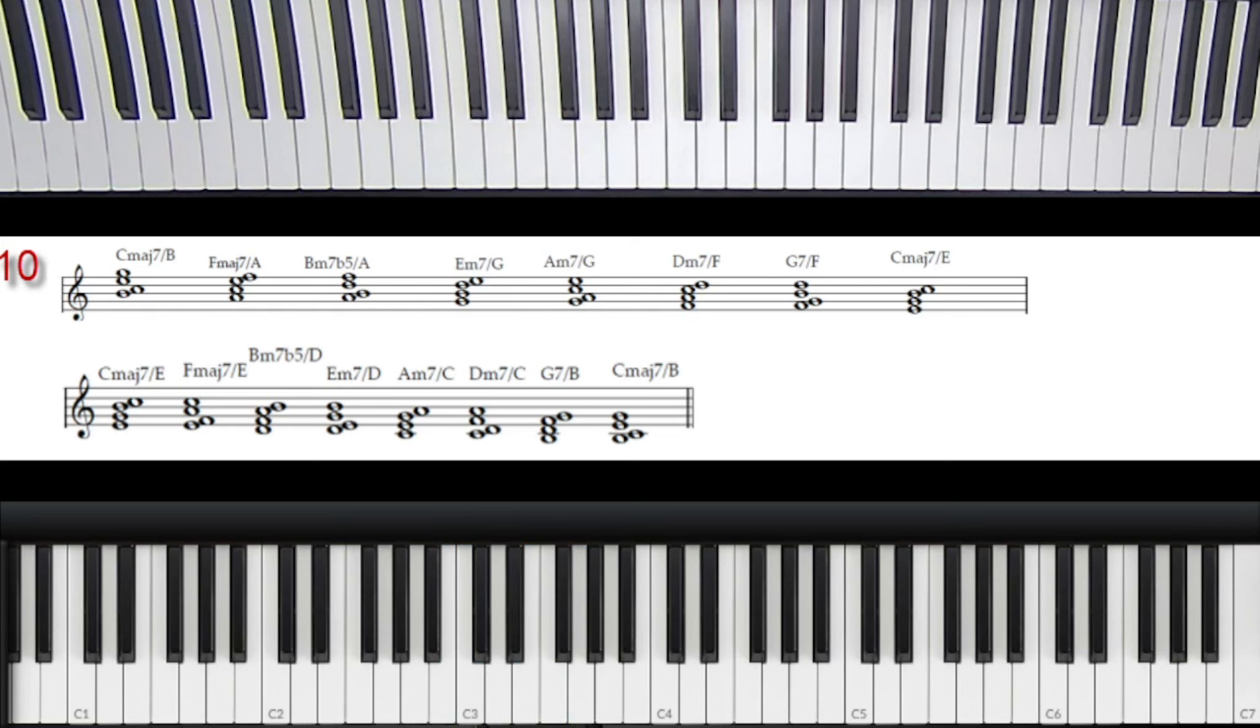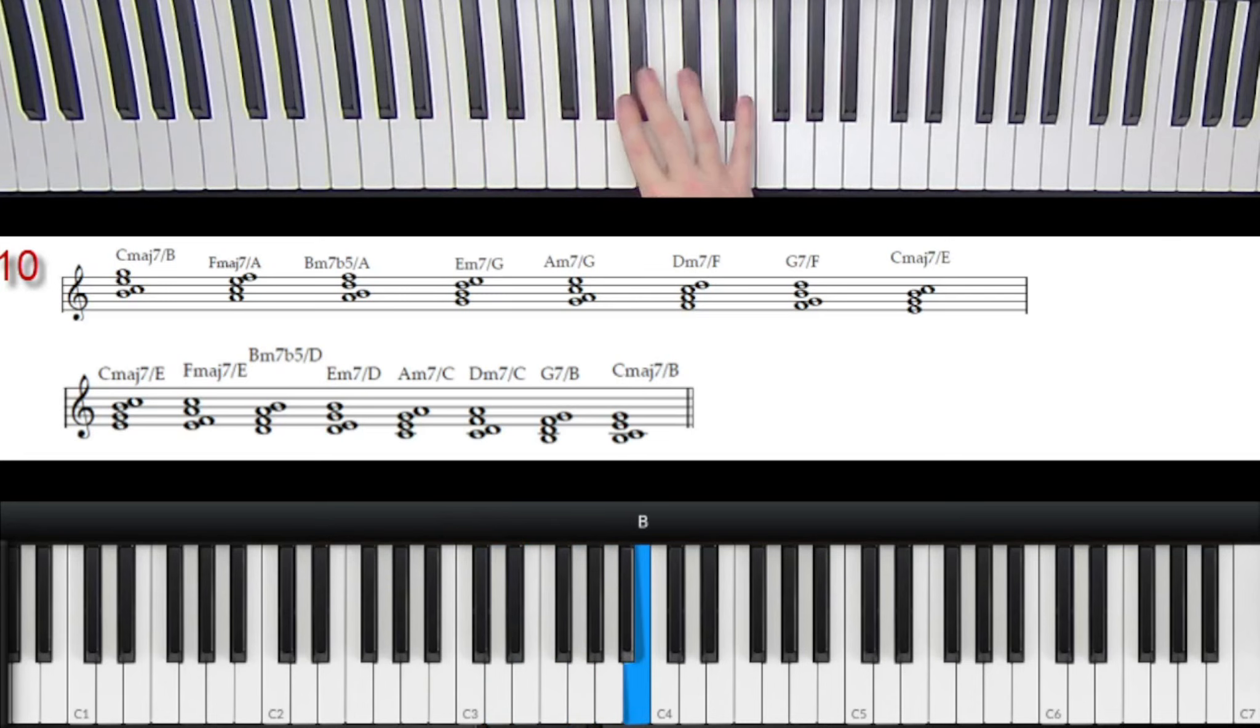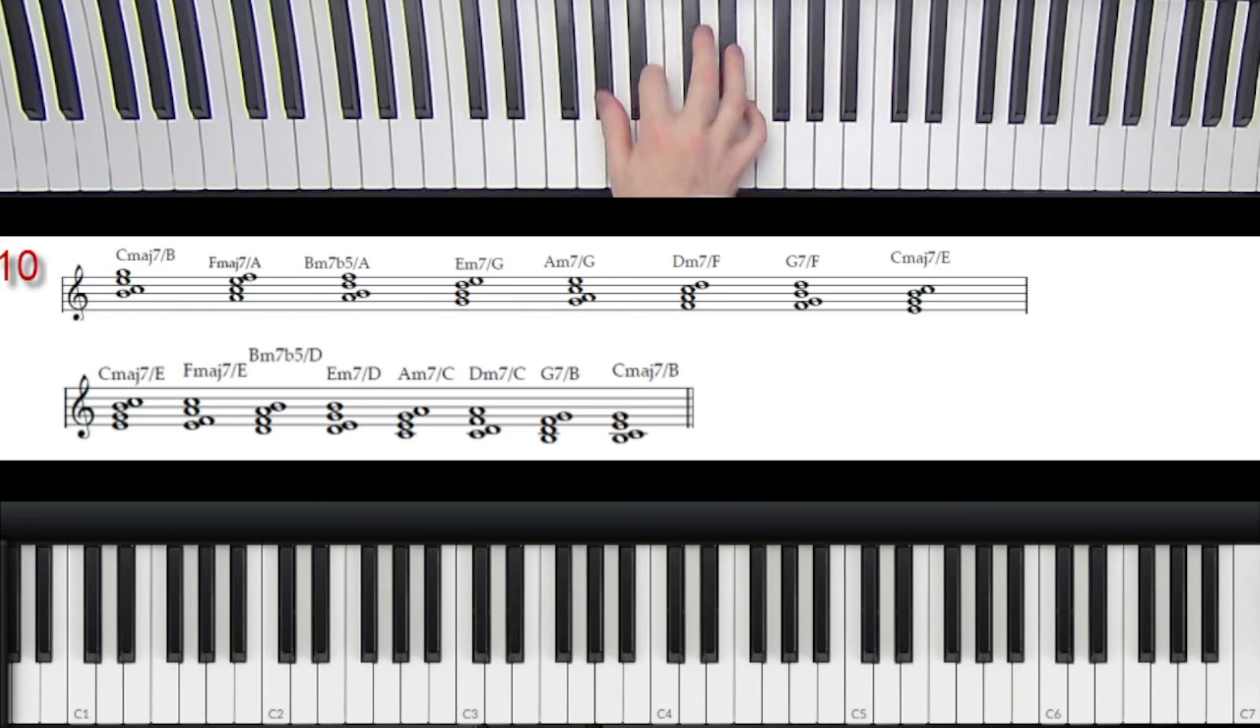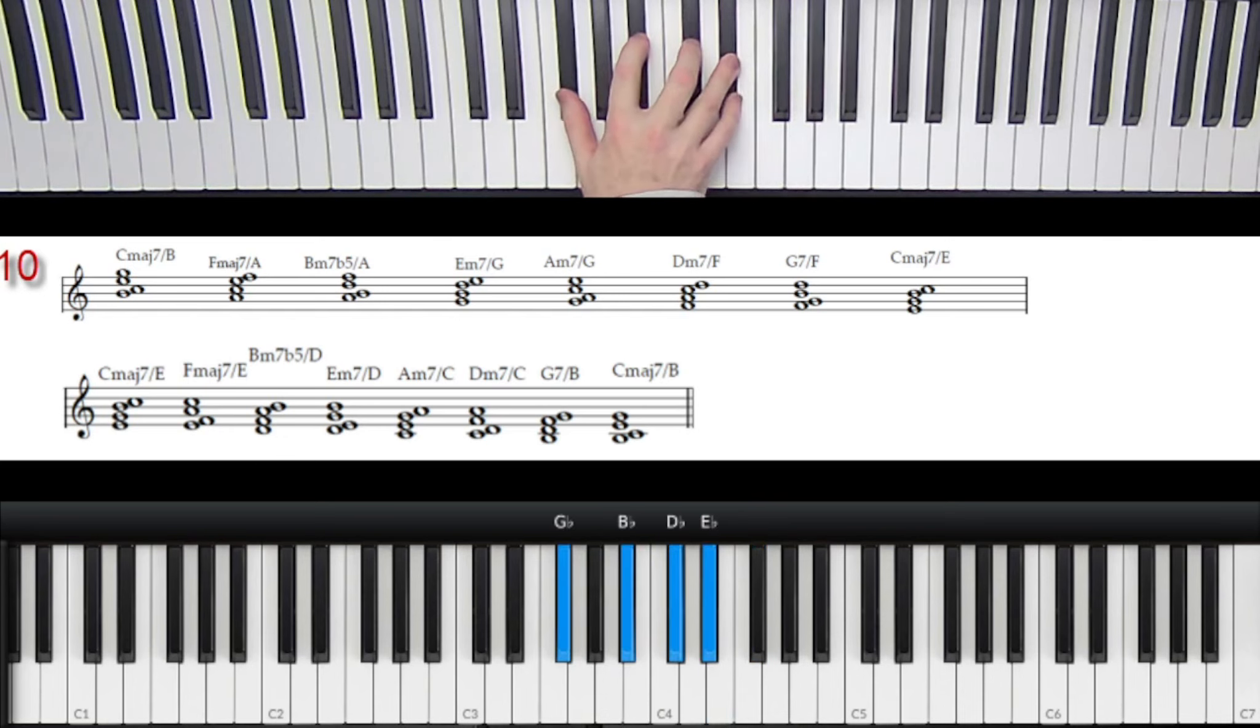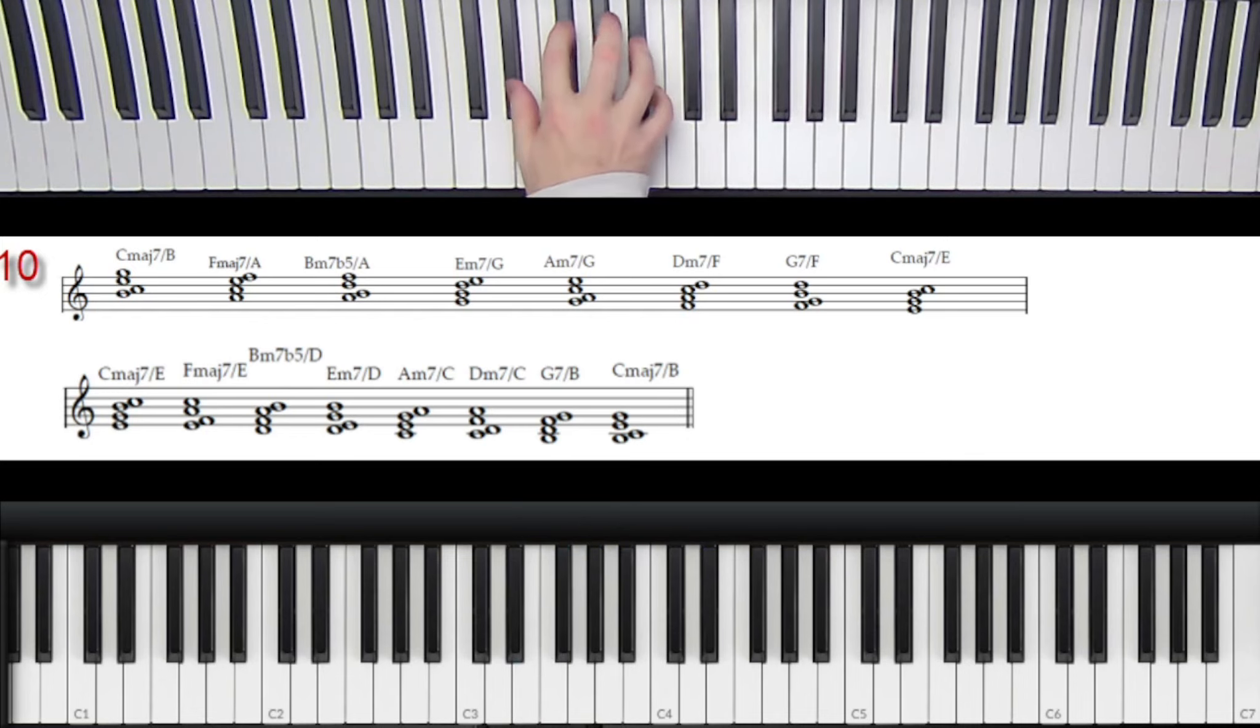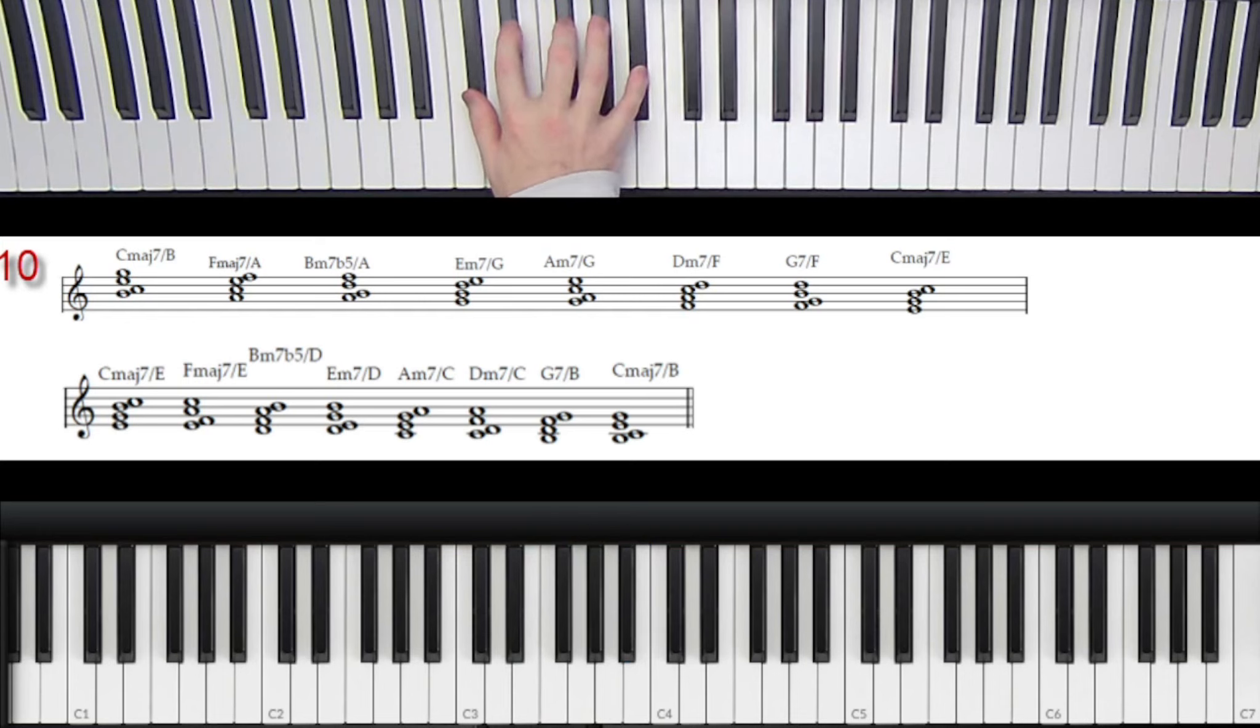So you want to learn all this stuff in all 12 keys. So again, if I do it in B flat, for instance, I'm not going to call out the chords. So just the same exercise in B flat.